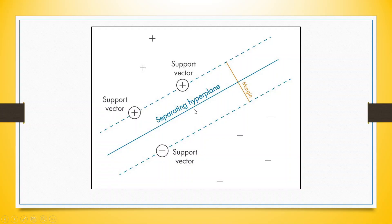And these two points are known as supporting vectors. And the distance between these two points is known as a margin. Now, let's see how we can do this in KNIME.